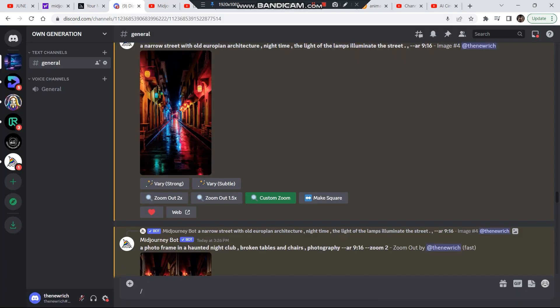I'm currently using Midjourney 5.2, which has this zoom-out option. To enable Midjourney 5.2, go to slash settings and there will be an option to switch it from 5.0 to 5.2.